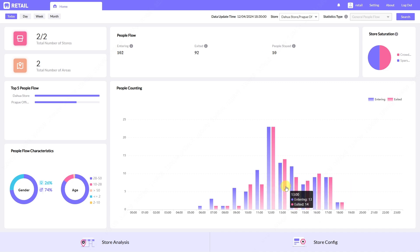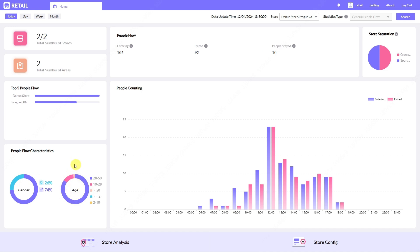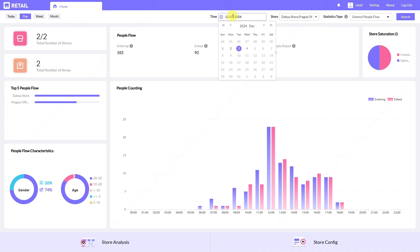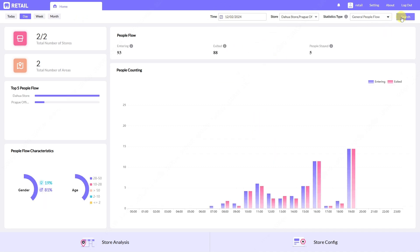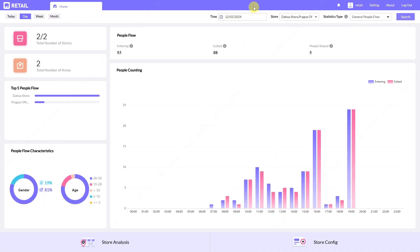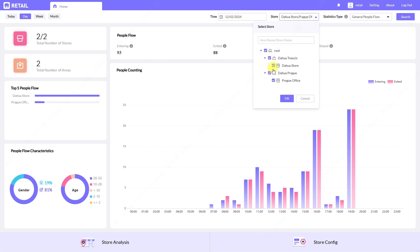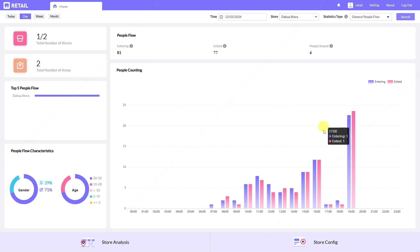We can see people counting from all our stores for specific time ranges during the day — how many people entered and exited the store. Here we can see some gender and age statistics: how many people were male or female or in a specific age range. If we want to see statistics from a different day, we can search here and see data from a specific store.